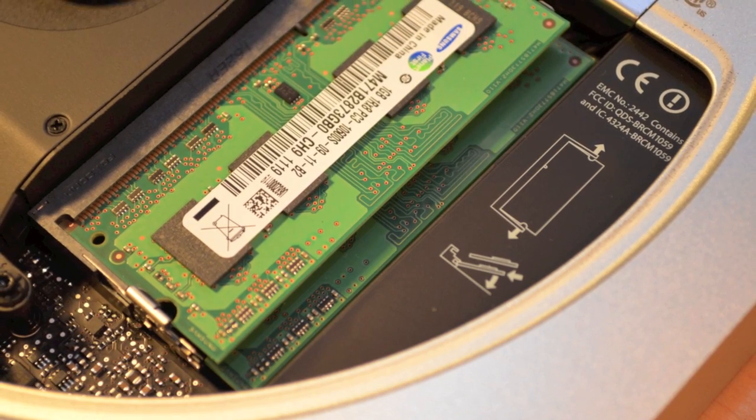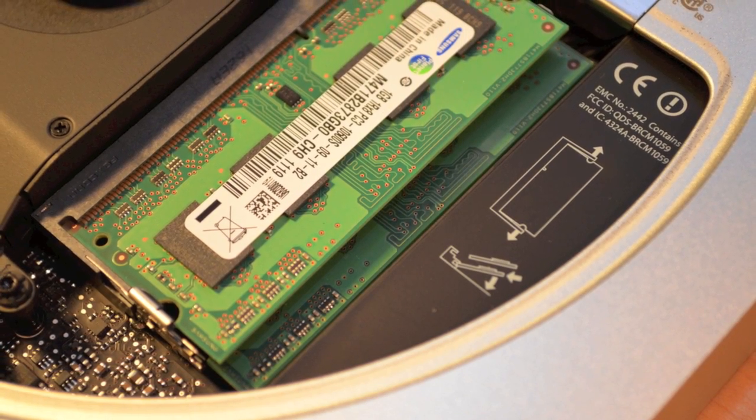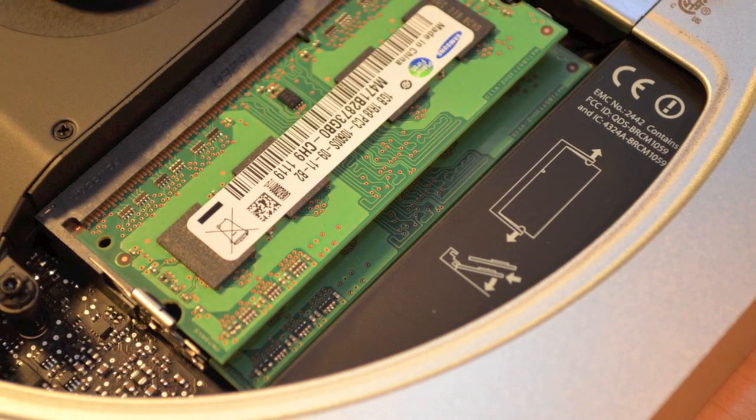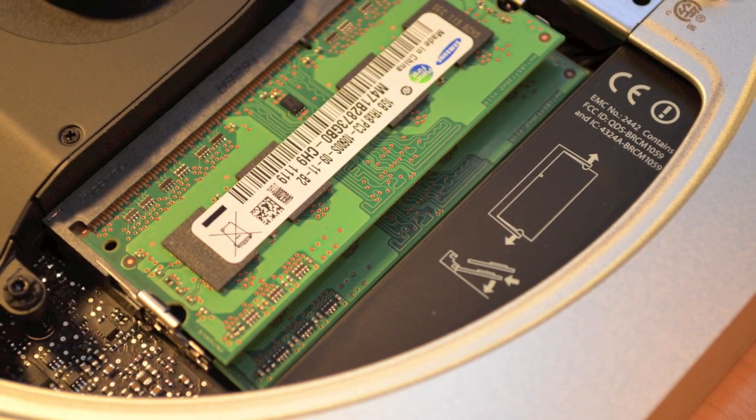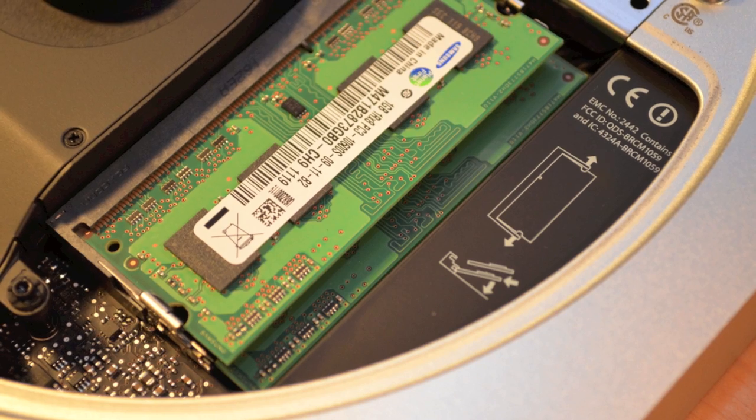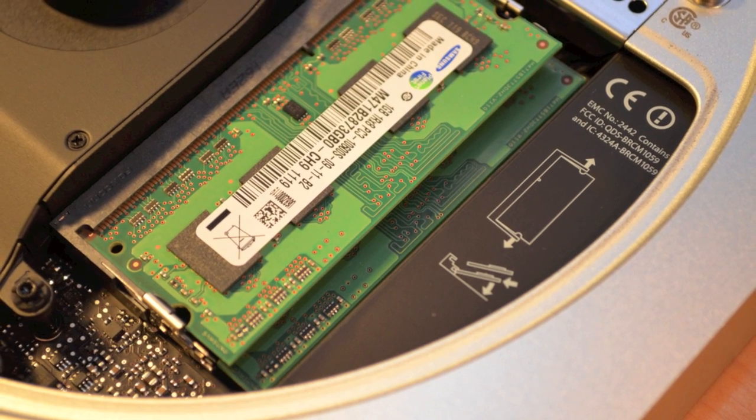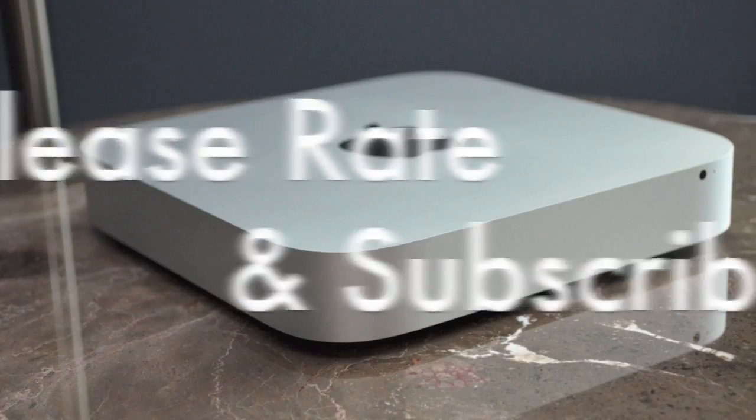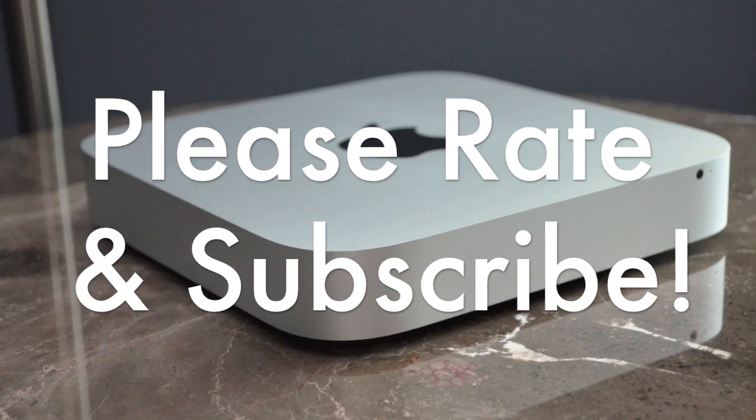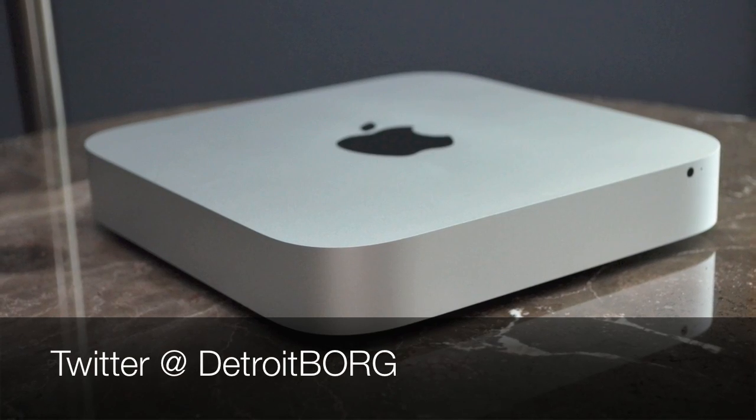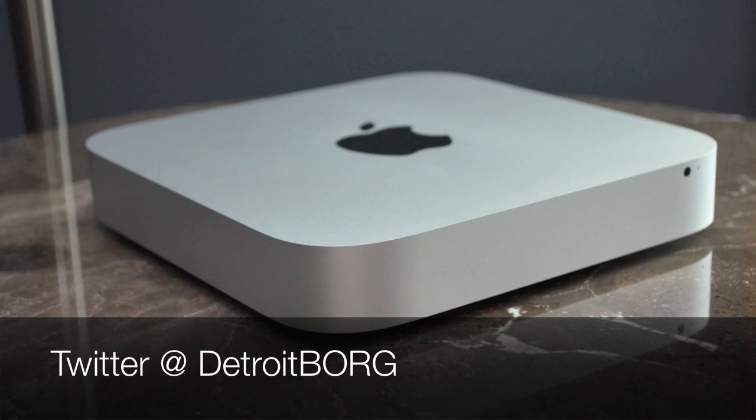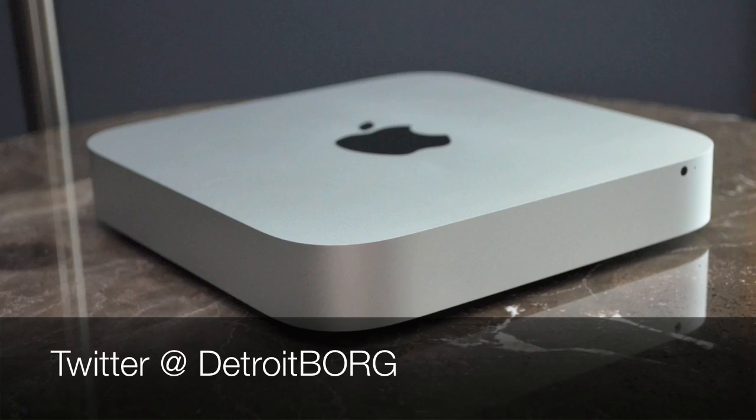In fact I will have a video on that in my next video. We're basically going to upgrade this from 2 gigs to 8 gigs, then we're going to test the performance to see if we see any big difference. So stay tuned for that. So once again guys, this is Detroit Borg. Thanks for watching and I'll see you in the next video.